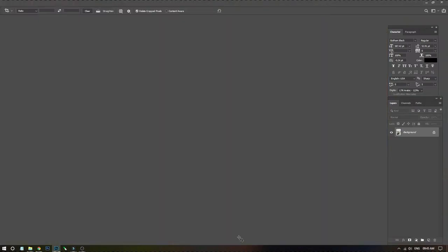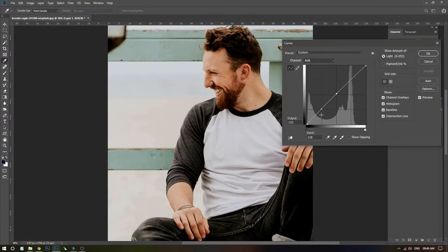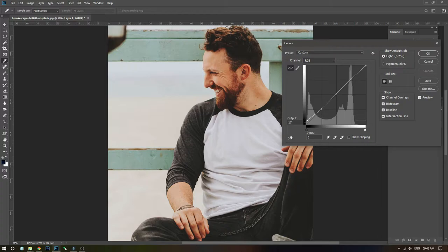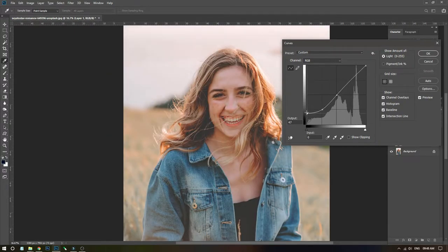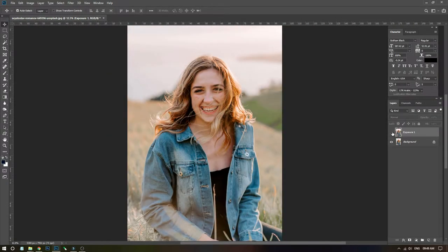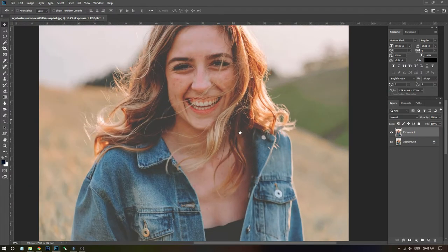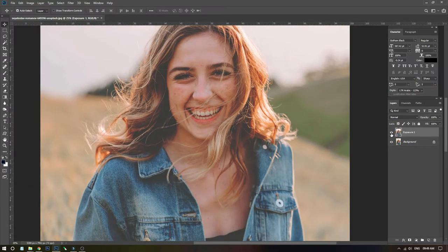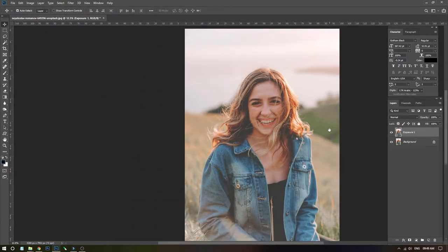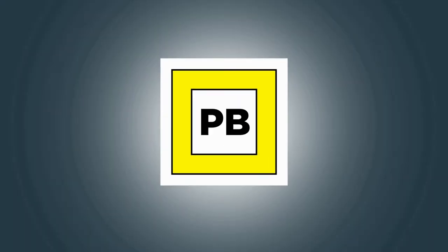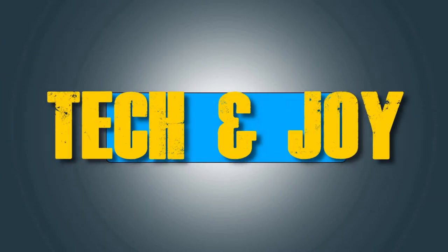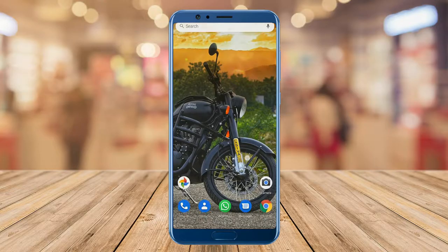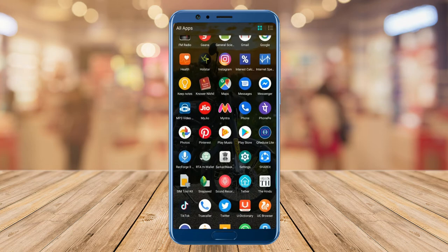Hello guys, this is Paneet Bhagat, welcome to my YouTube channel. Today I'm going to show you how to give your photos the Instagram famous faded look. So without any further ado, let's get started.